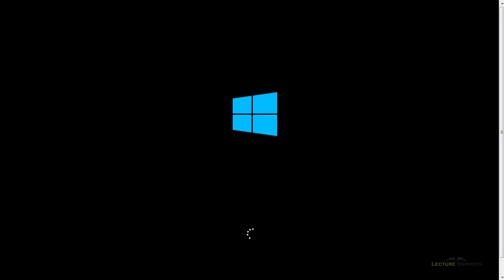In this lecture snippet, I'm going to install Windows Server 2012 onto an actual server. I've booted it up from the DVD disk that I have of Windows Server 2012, and I'm going to go through the process of actually installing it on my server now.